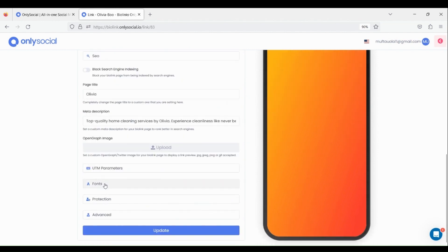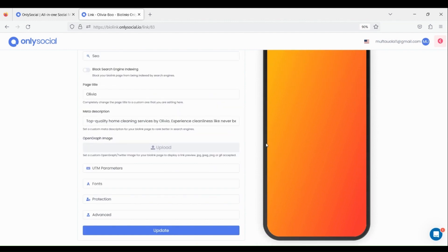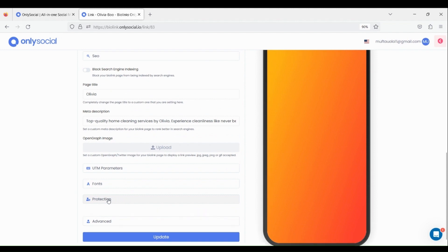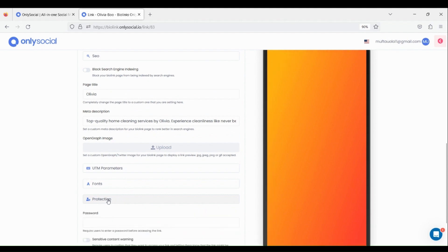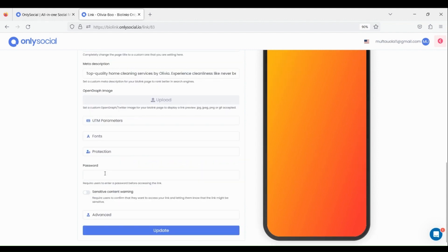Set font type and size based on your preference. Leave the password empty — otherwise, setting a password would require users to enter a password before accessing the link.